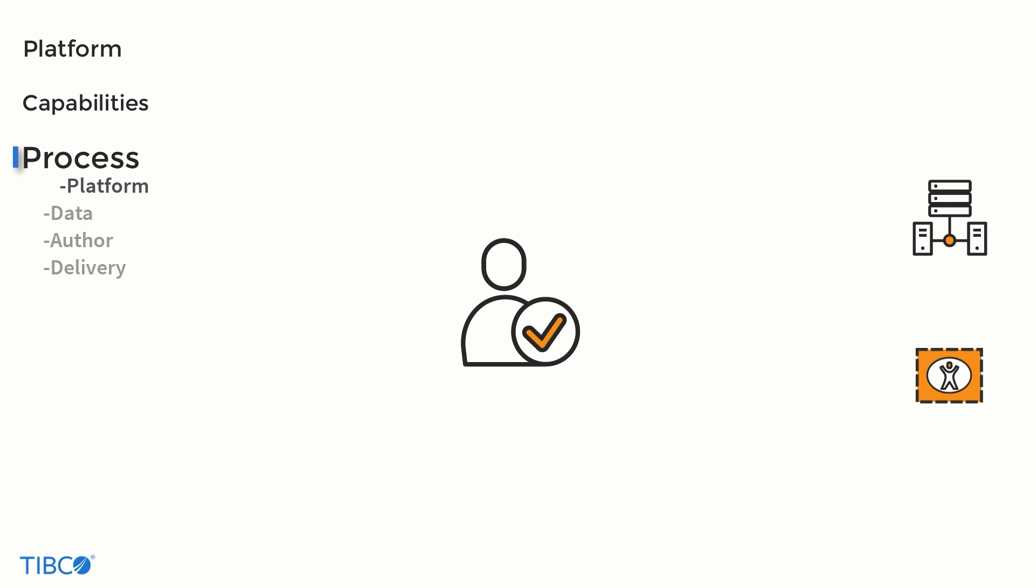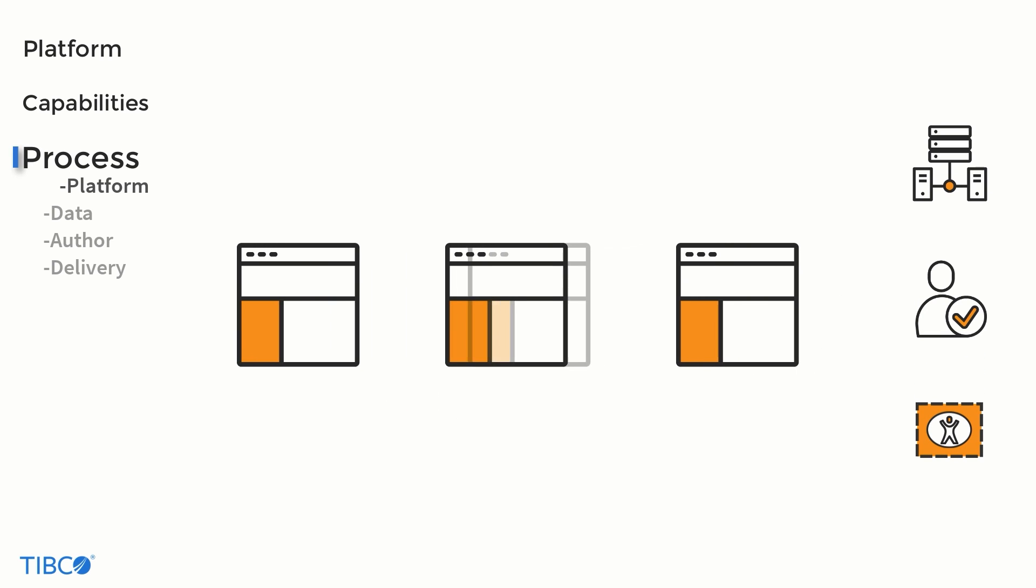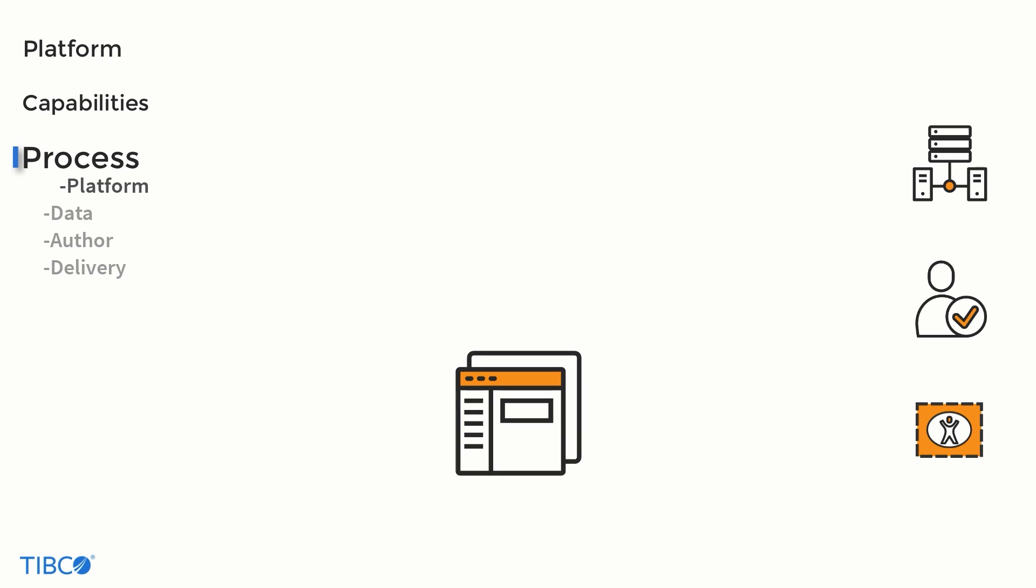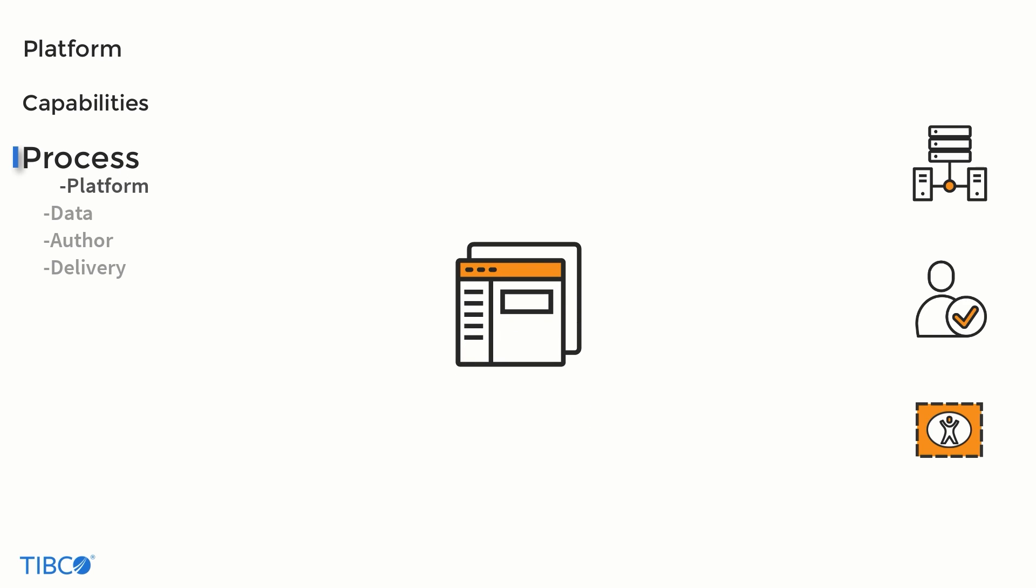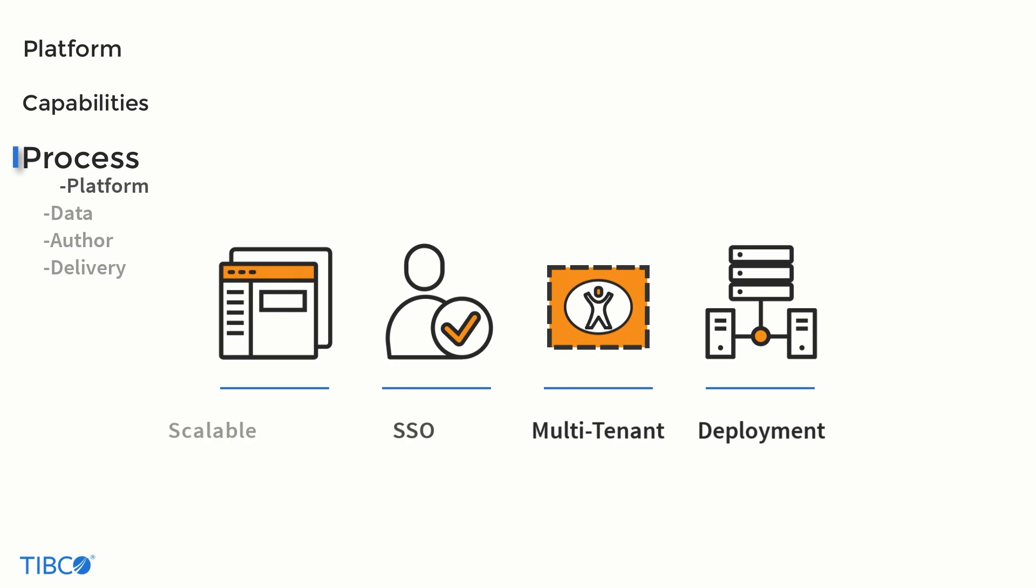It has integration with single sign-on services and is built to scale horizontally to meet peak demand. This puts the organization's requirements at the center of JasperSoft's final configurations.